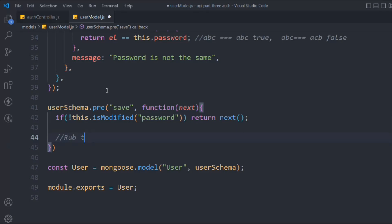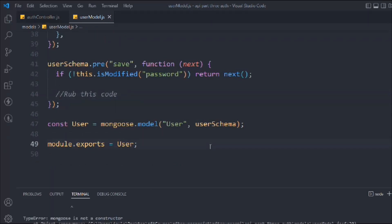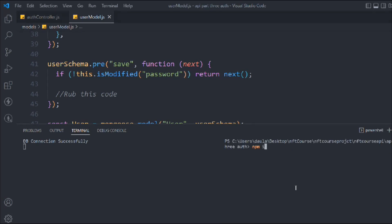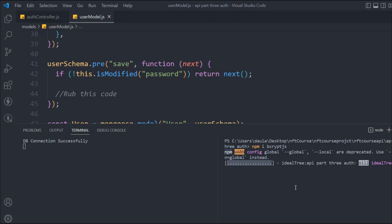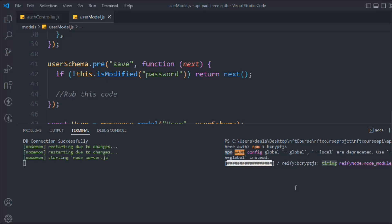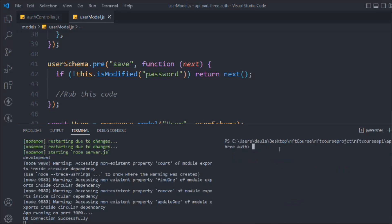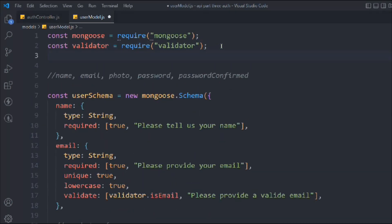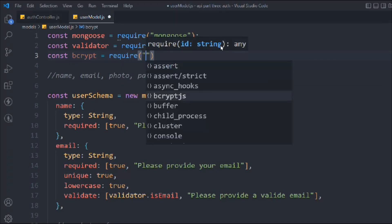We need to install one powerful package called bcryptjs. Run 'npm install bcryptjs' — make sure to install the exact package name. Once installed, we import it at the top: 'const bcrypt = require("bcryptjs")'.